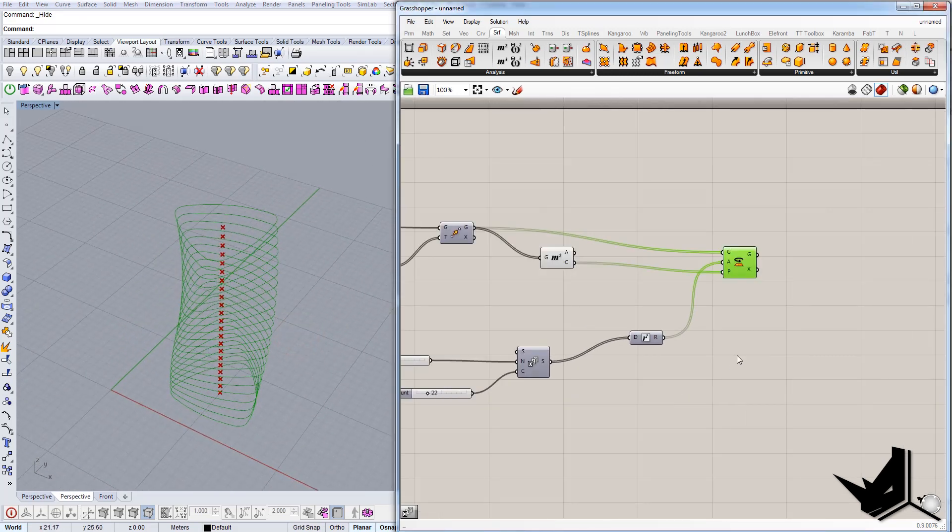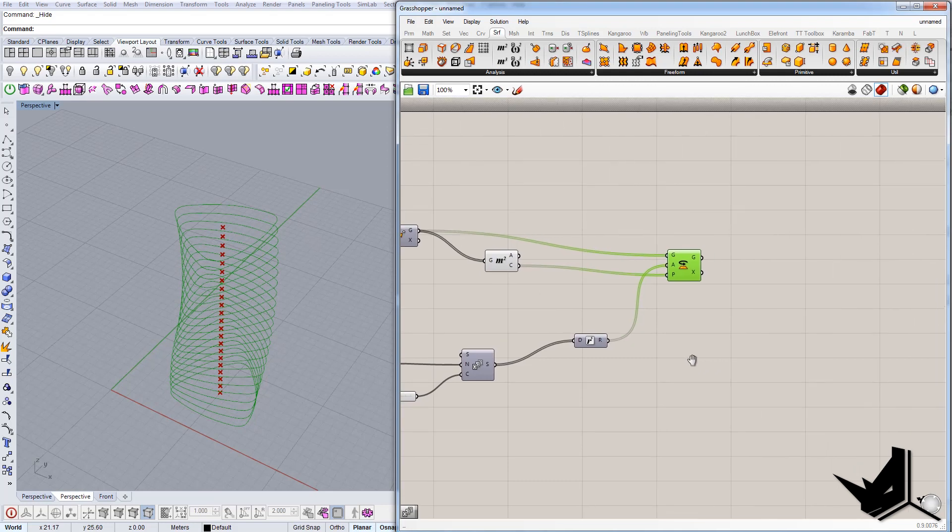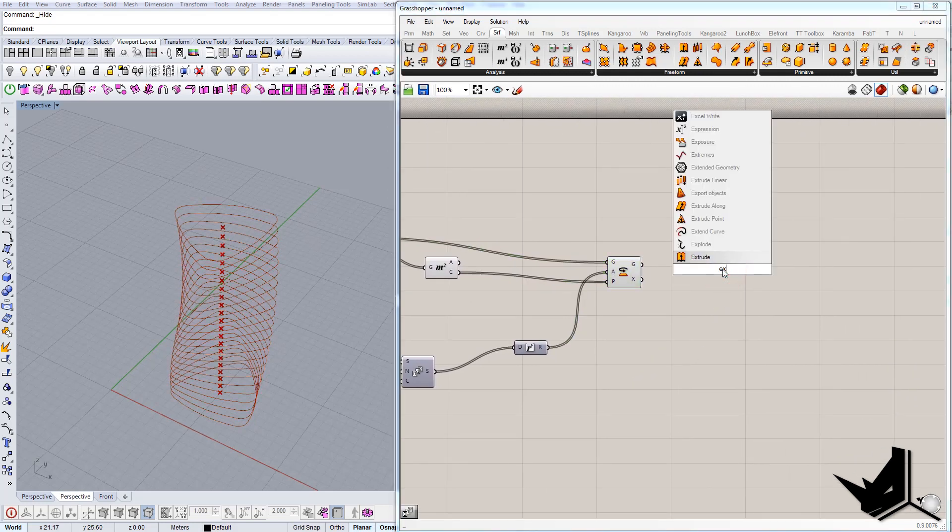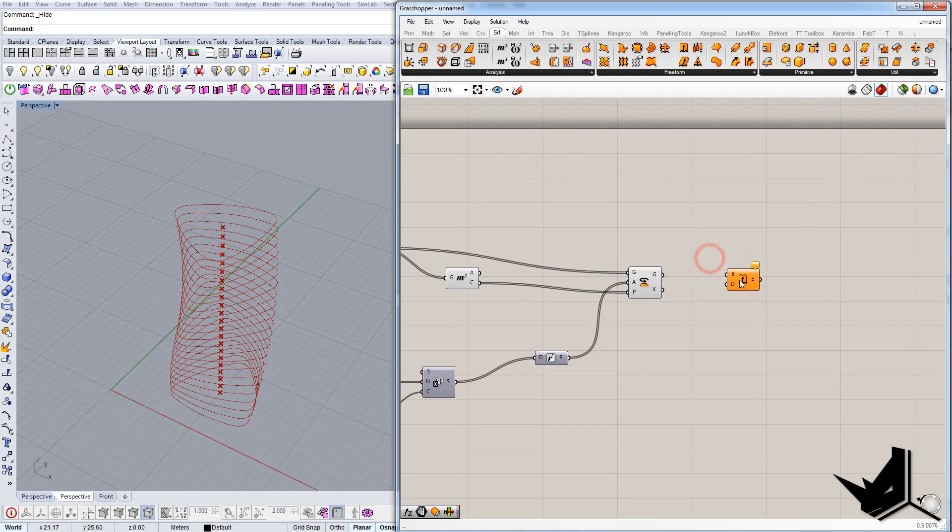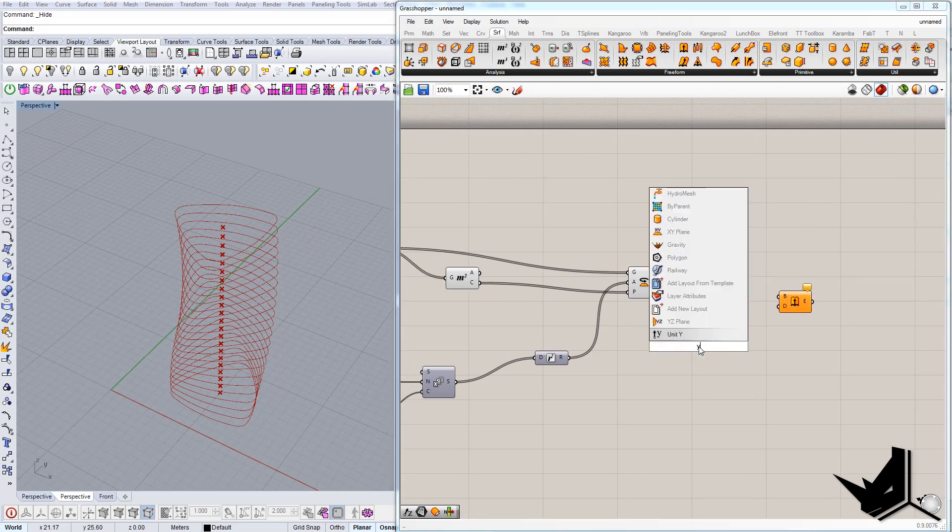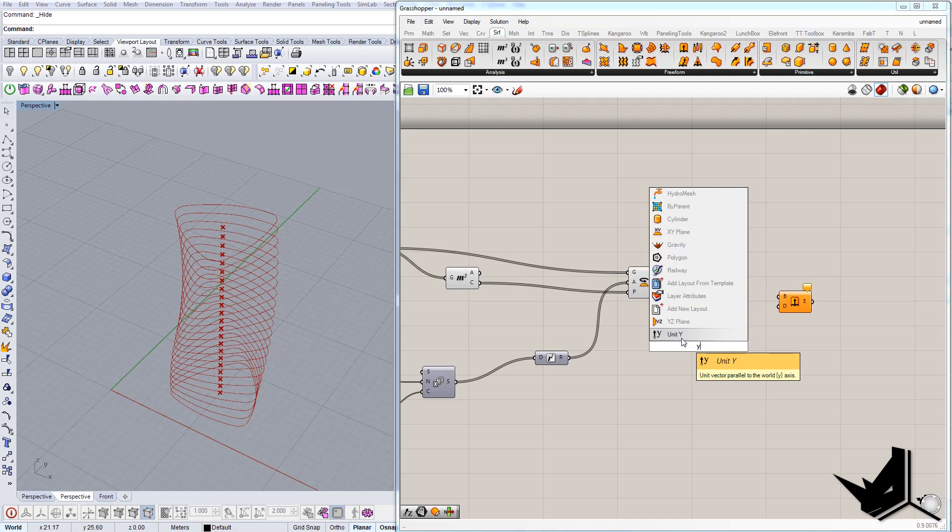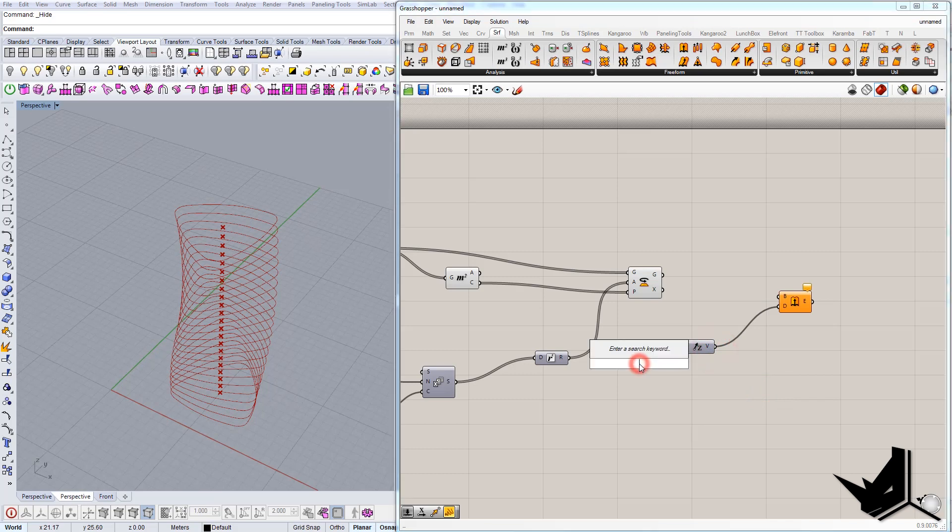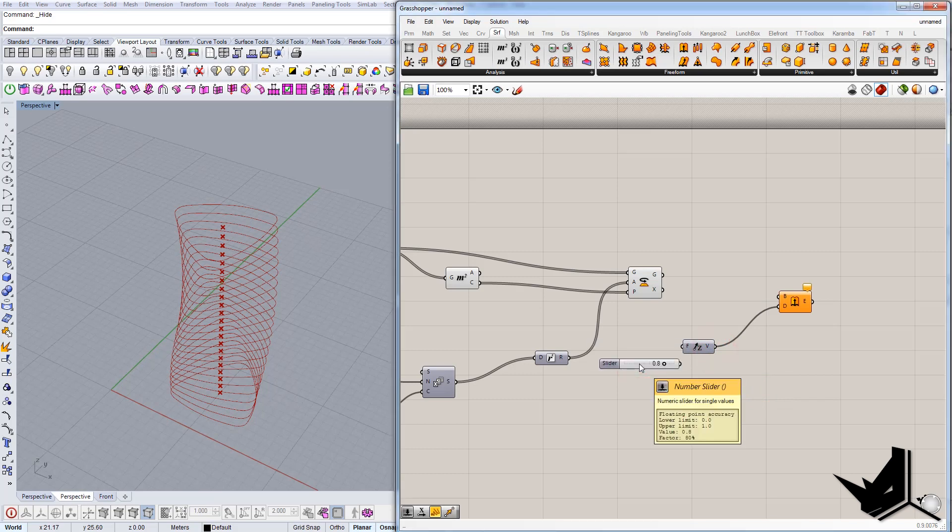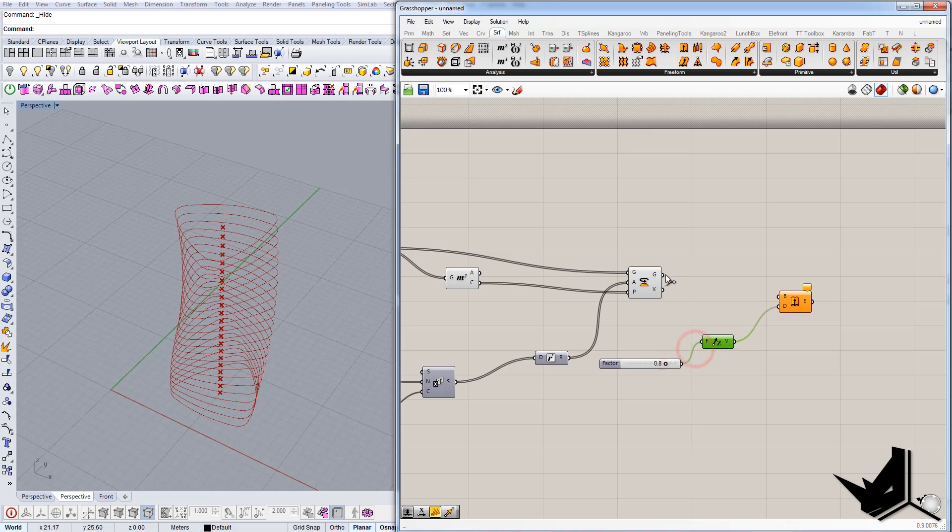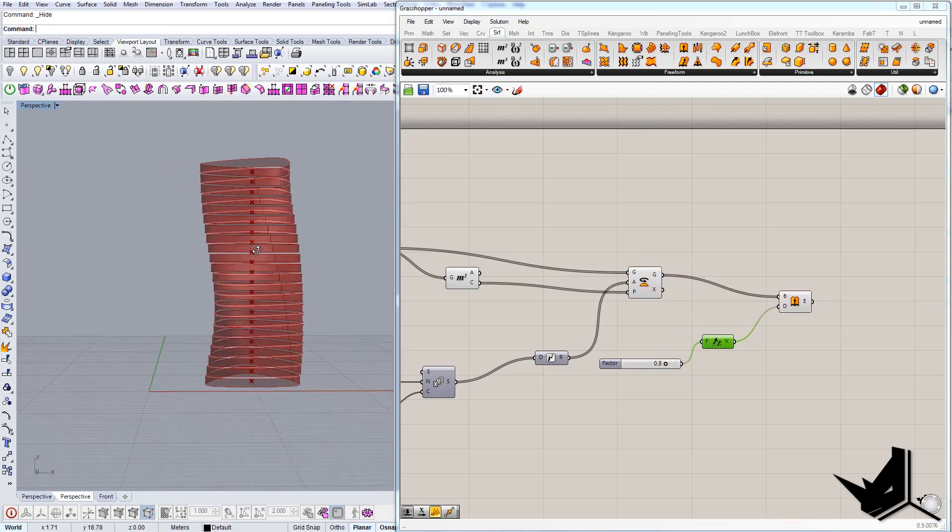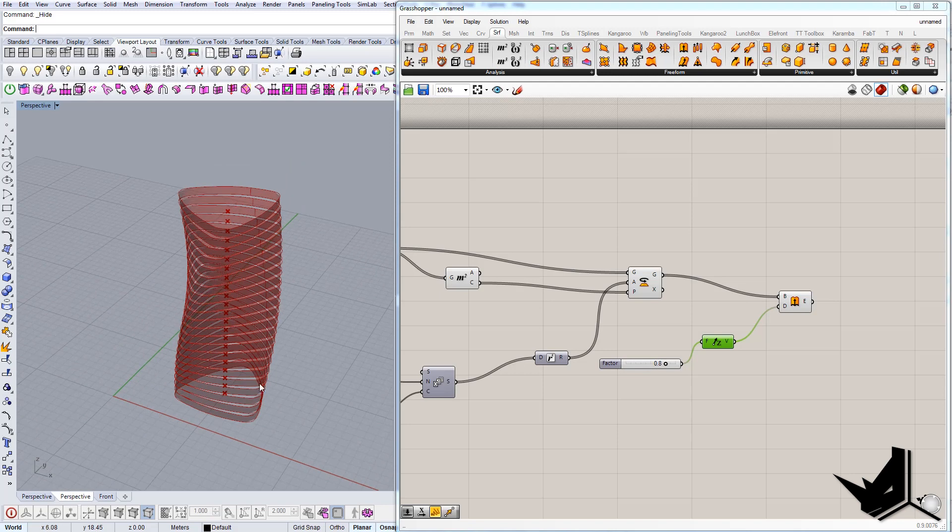Now the only thing left is to extrude these guys. Let's go extrude, let's type that factor again, and this time it will be, let's say, zero point eight. So we move it like this.